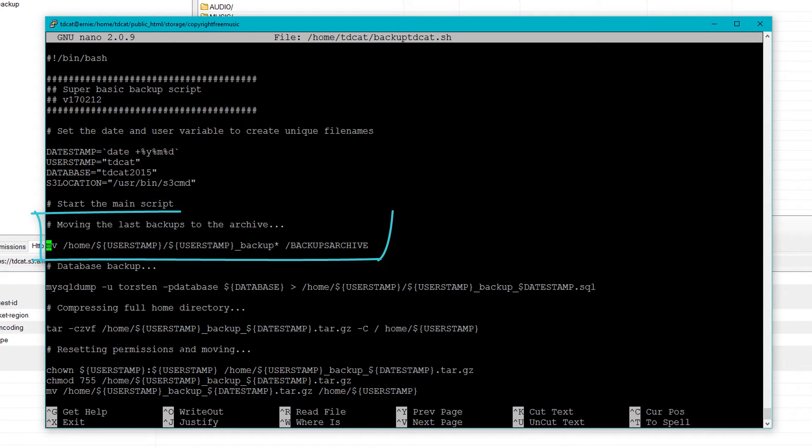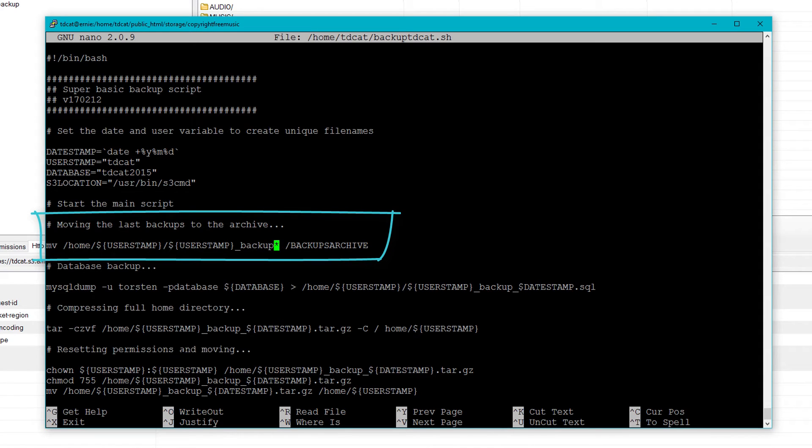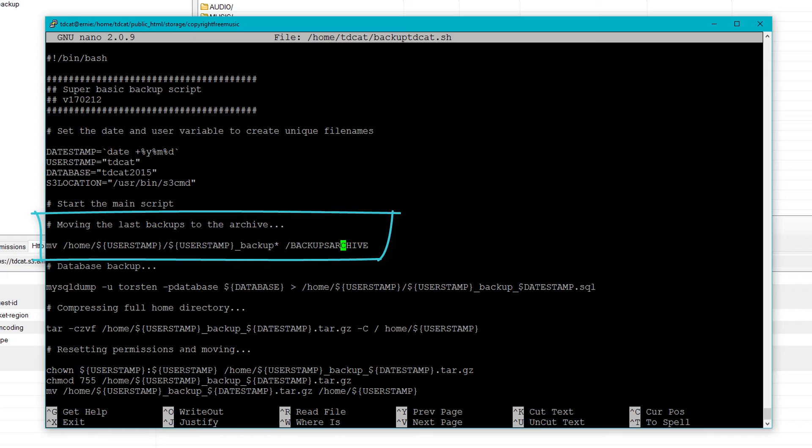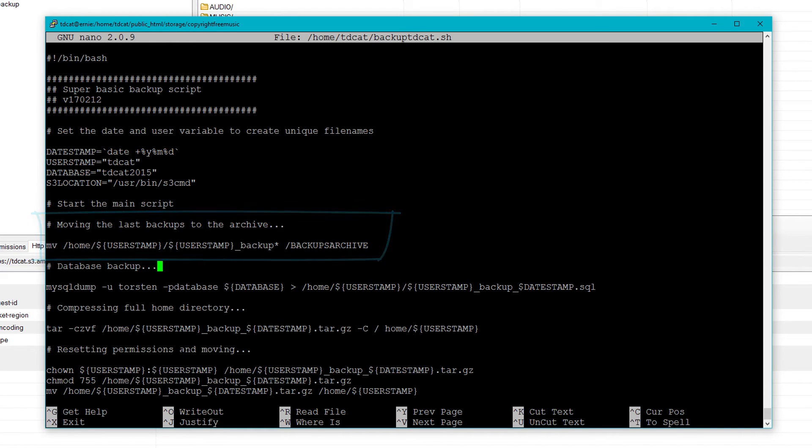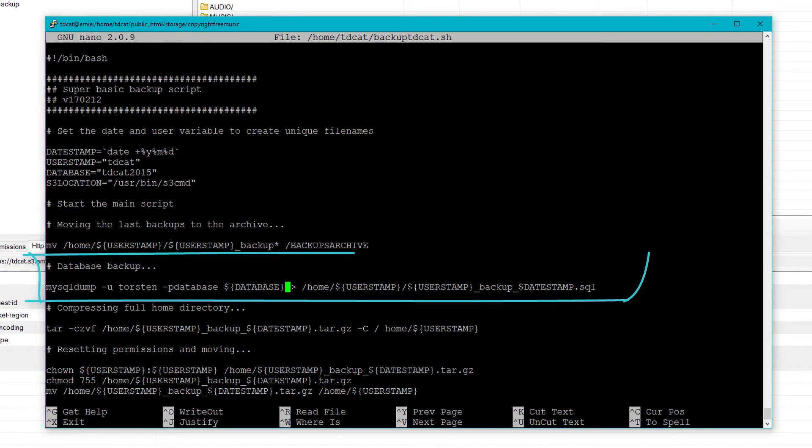All I do is I move a previous archive. So anything named with a certain format, I move that to a separate folder because I don't want that to exist to start with, because I don't want that to form part of the backup. I could exclude it specifically in the tar command, but I just move it to a backups archive somewhere else on the box. And then I back up my database with a MySQL dump.